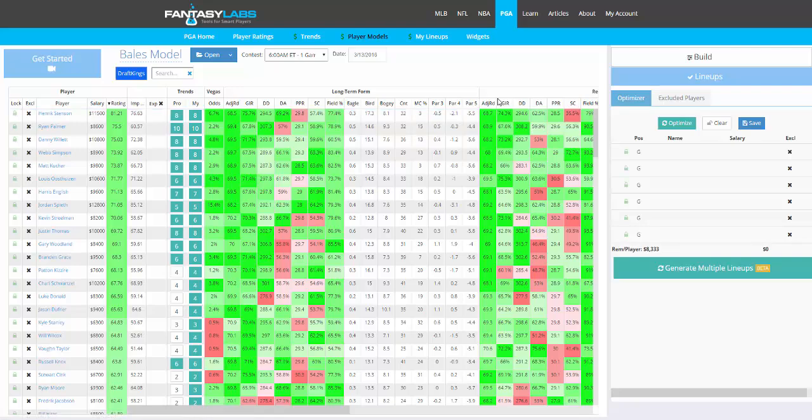Hey guys, this is Bales. I'm looking at PGA player models at Fantasy Labs and going to do a tutorial on how to use the lineup builder, optimizer, and multi-lineup tool.